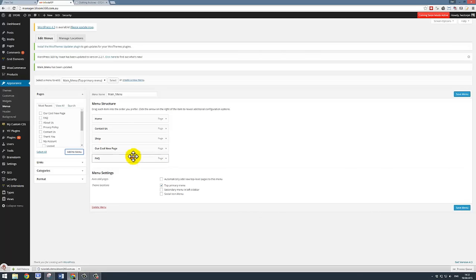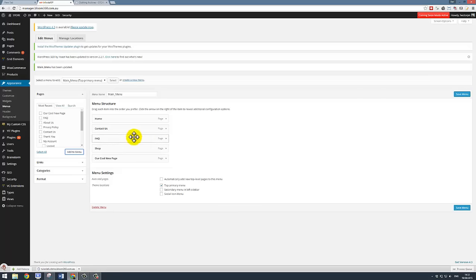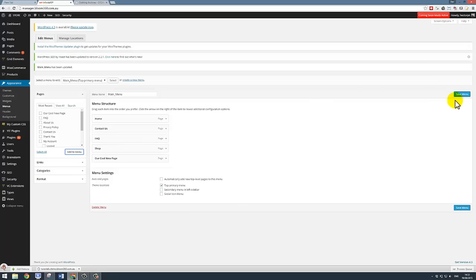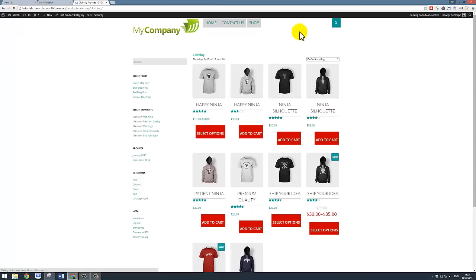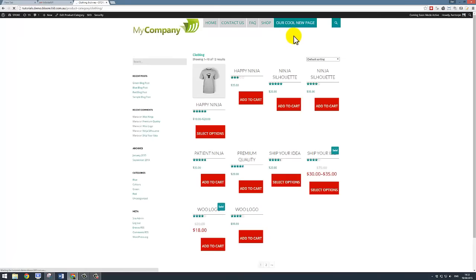Just as before, we were able to drag and drop these and put them into different orders. If I just click on save menu now and then I come back out to the website and I click refresh, we're going to see that we've got a couple more options here. So here's our page options.